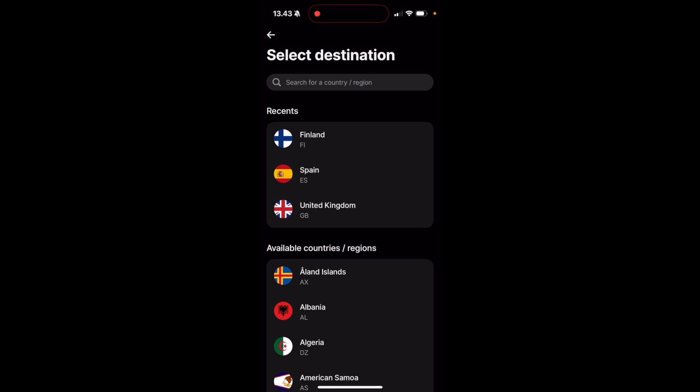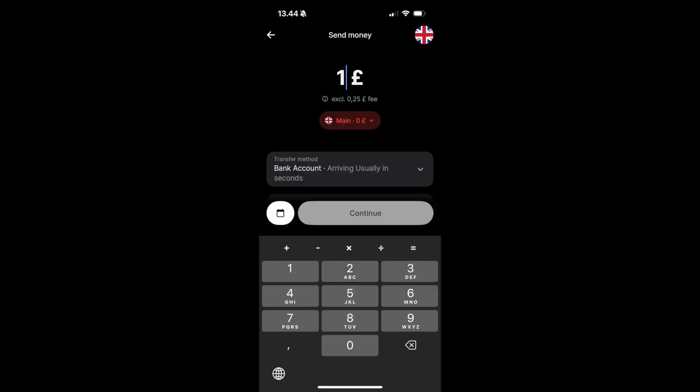Here, search the country that you would like to send the money to. I'm going to choose United Kingdom. Next, it's going to ask you how much money you would like to send. Let's say I would like to send one pound.